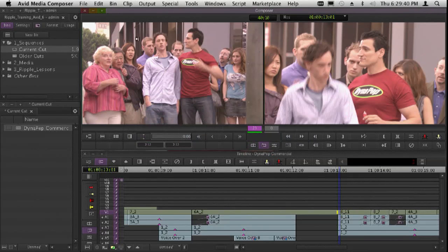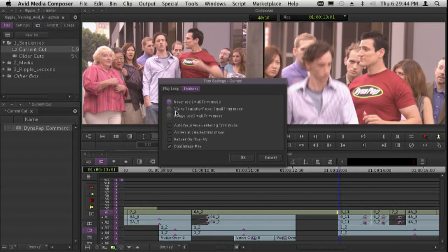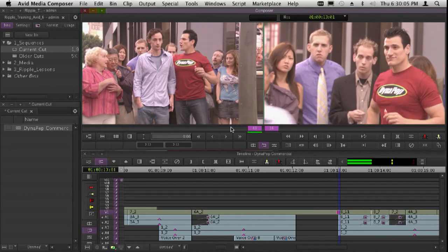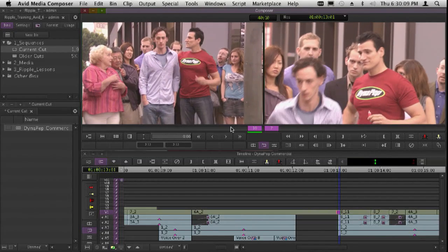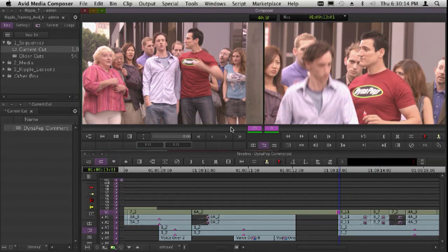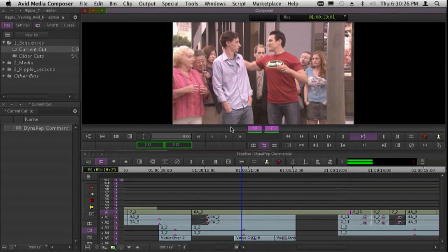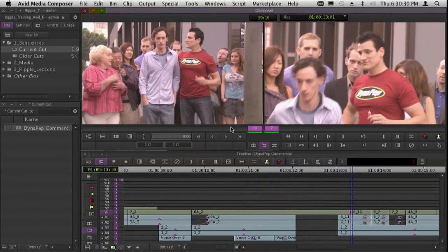We're in constant two-up mode in Avid. With dual image play turned on, if I'm doing a dual roller trim and I want to see where this shot ends and the next begins, as I play both windows update simultaneously. This is something that doesn't seem to exist in other software. It's one of the things Murch talked about — finding that sweet spot for the edit. He'd play, hit Command-Z to undo it, try it again, and if he could hit the same point twice in a row, that was the right place.